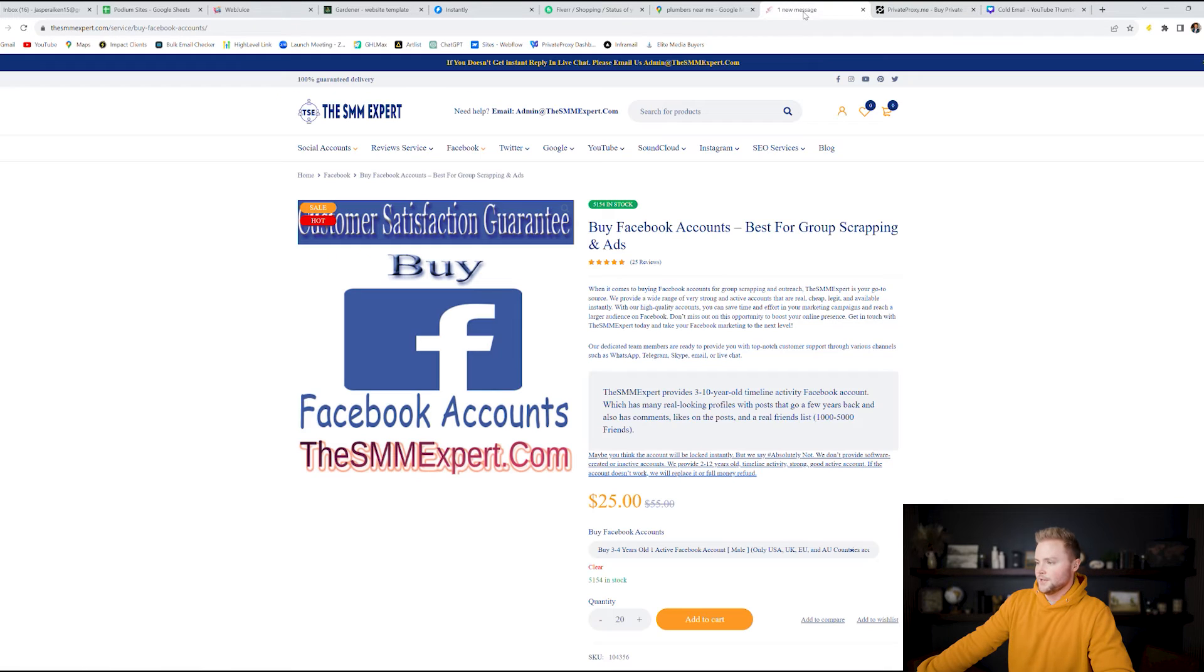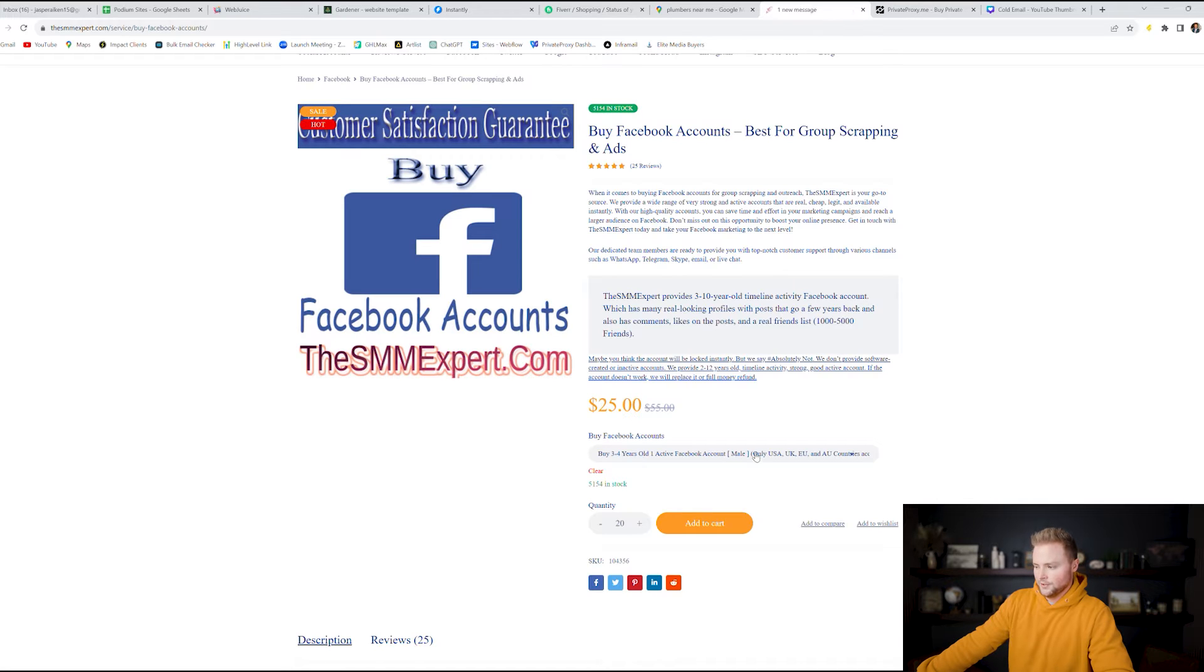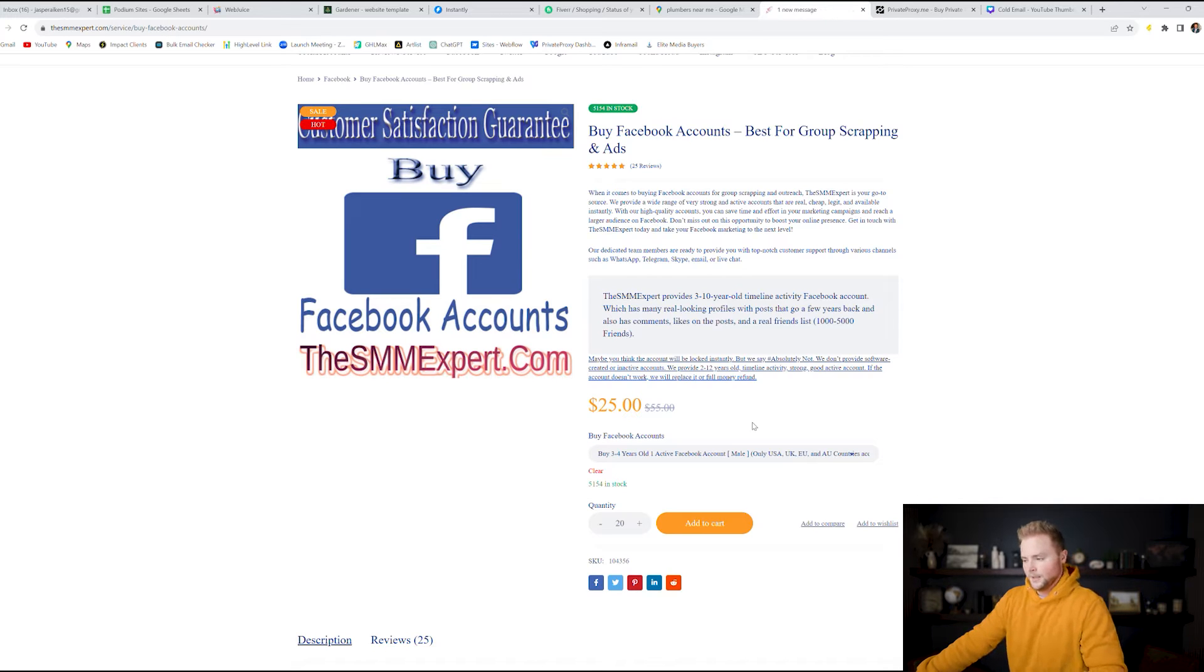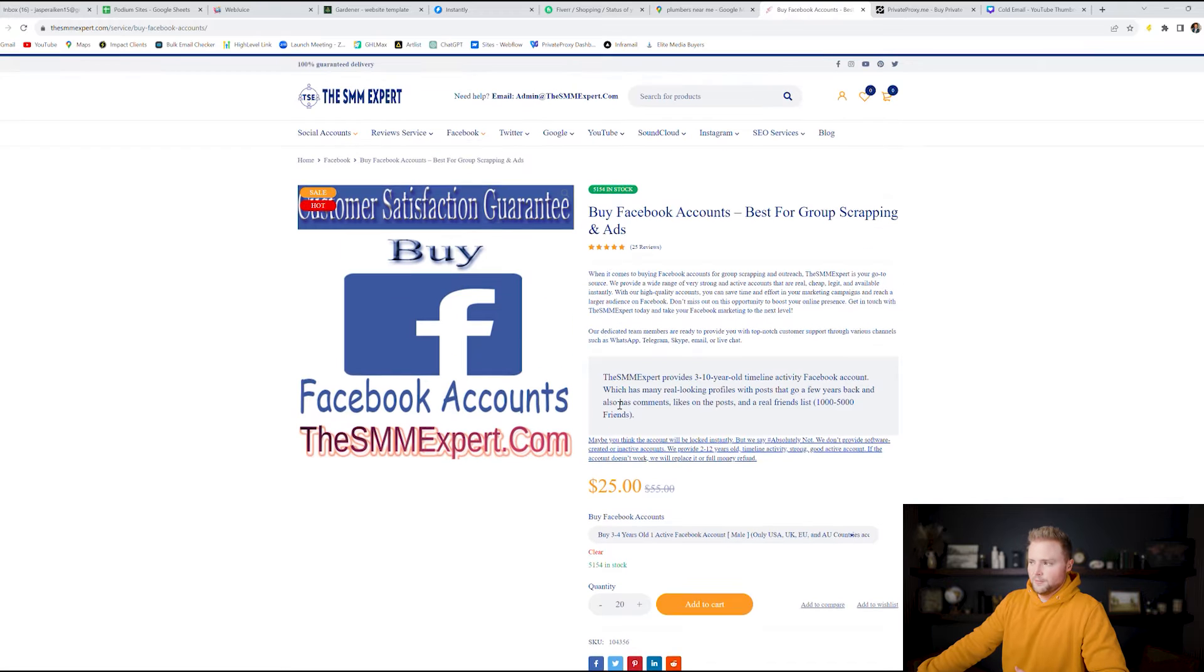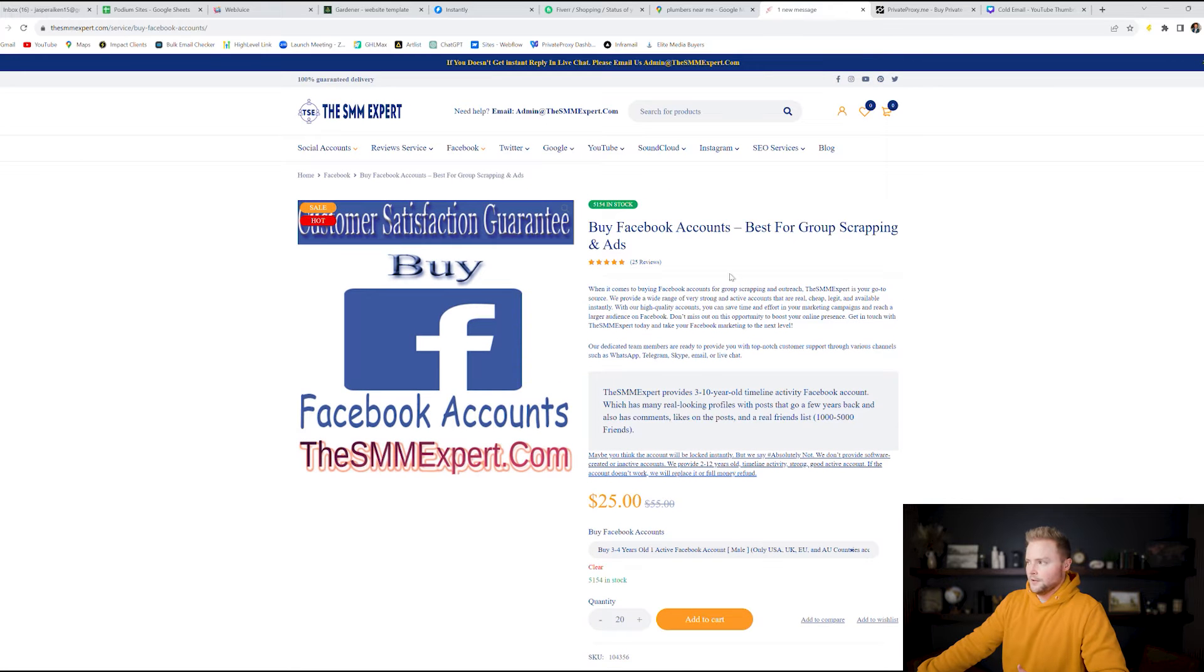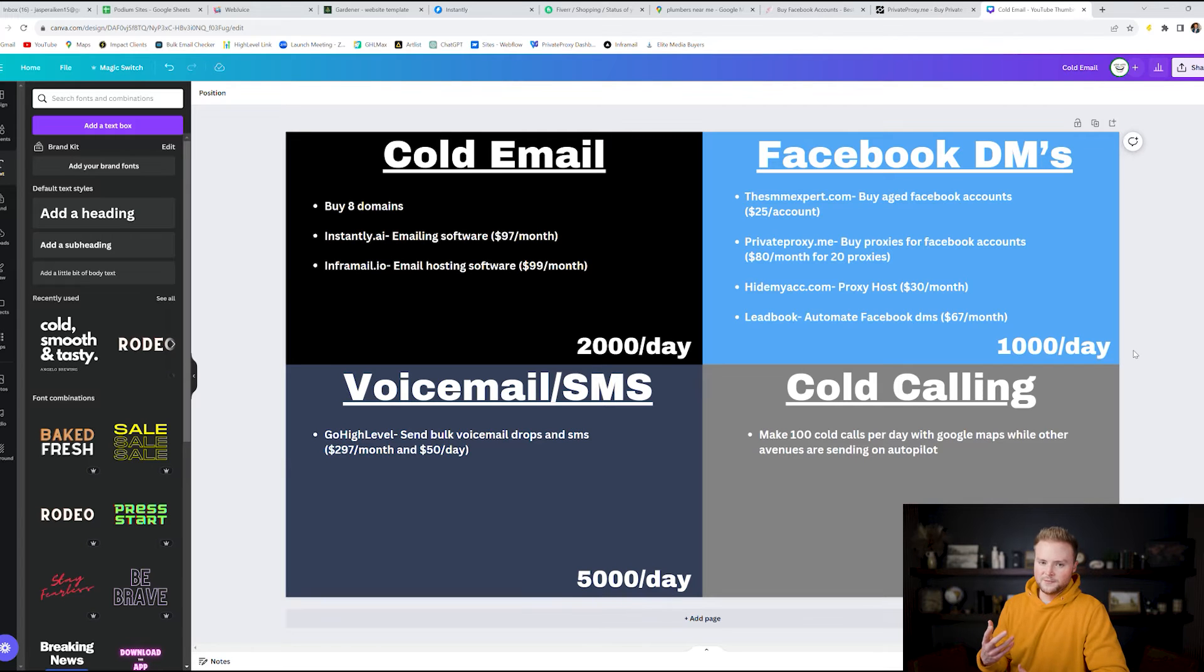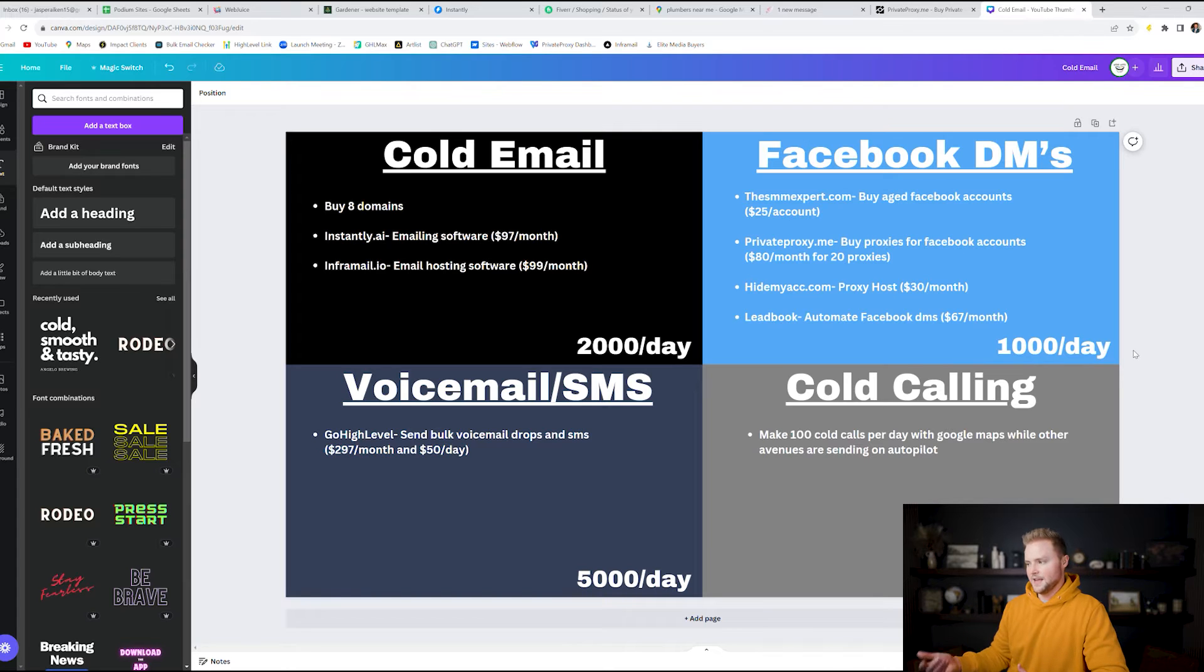And so you can buy aged Facebook accounts from a site called the smmexpert.com. It's going to be right here. You can go through and they're like male accounts and they're three to four years old. And so they're USA to UK. So they're like they're going to be mainly like white people. Anyway so they're 25 bucks a piece so you can buy 20 of them. If you're wanting to send a thousand DMs per day you'll need 20 Facebook accounts. You can send about 50 DMs per day from each of them. 20 times 50 is a thousand.